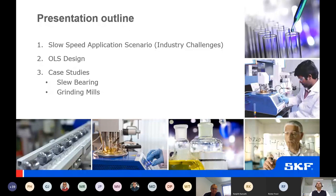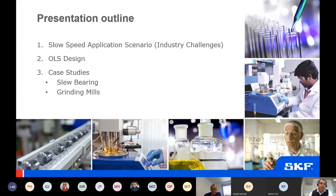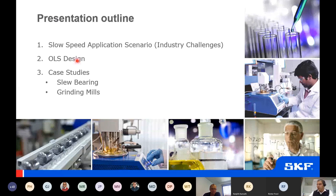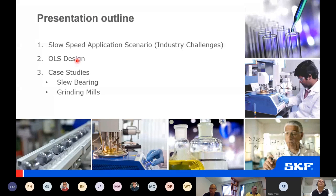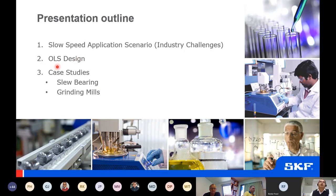Now we'll go through the presentation outline for the next 45 minutes. The first part is the slow speed application scenario, where we'll go through some industry application scenarios. Then we'll go through an online system design part, being as generic as possible without going into any vendor-specific system designs. Then the case studies: the slew bearing and the grinding mill.